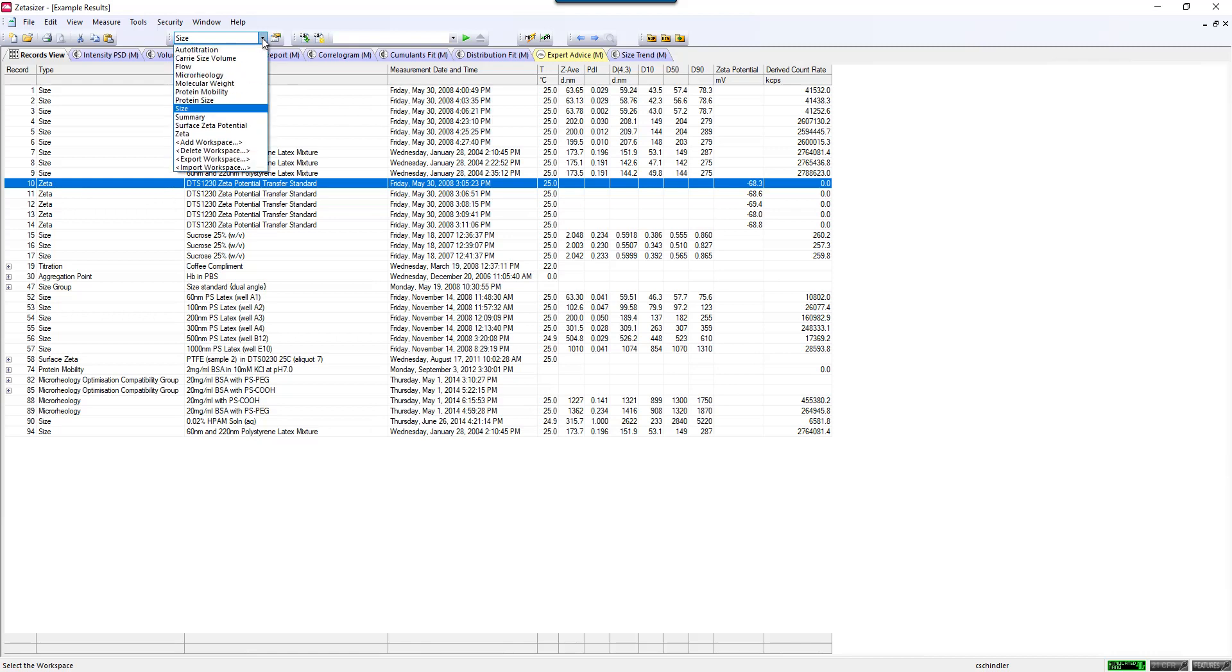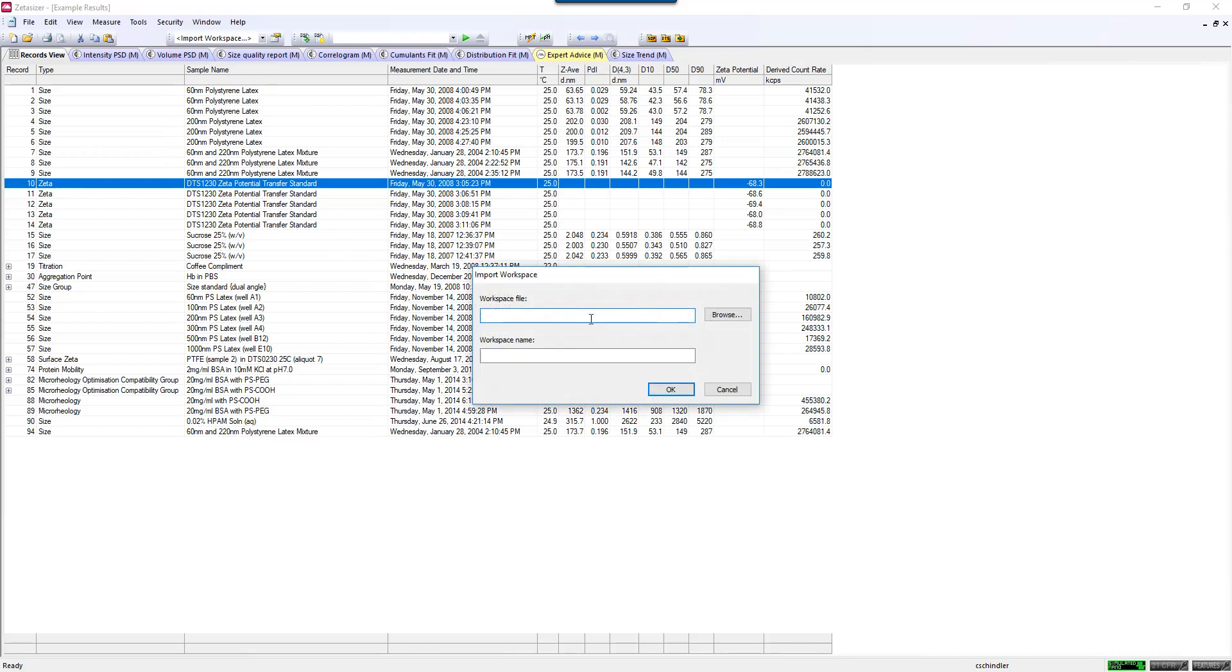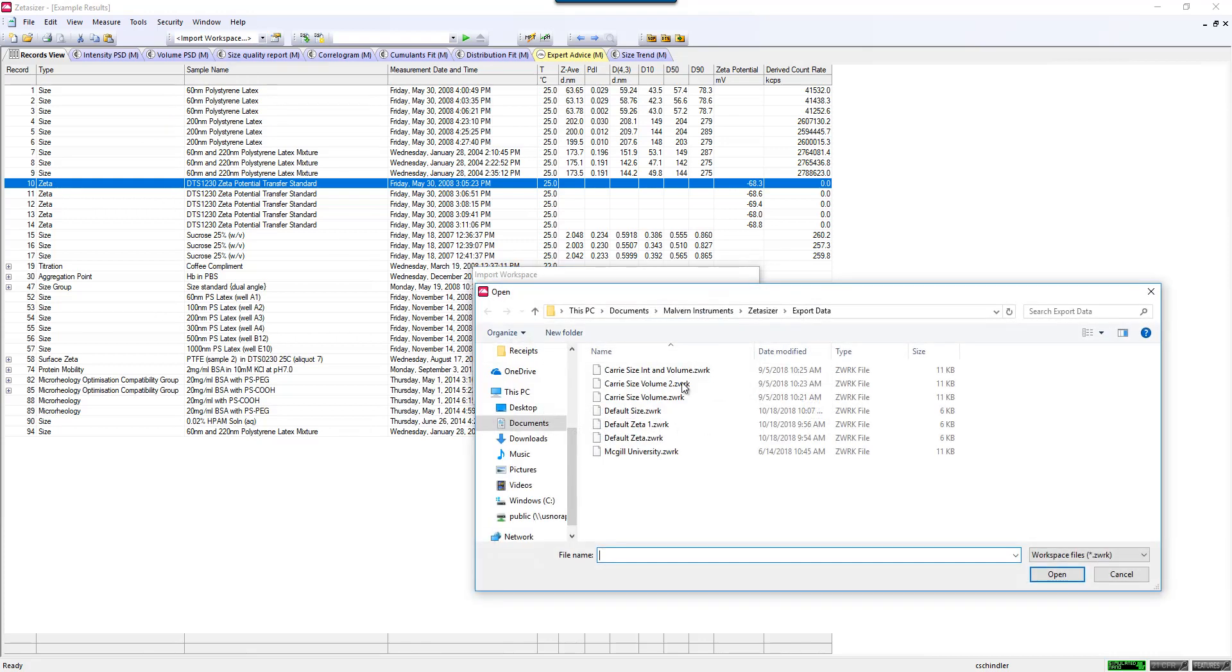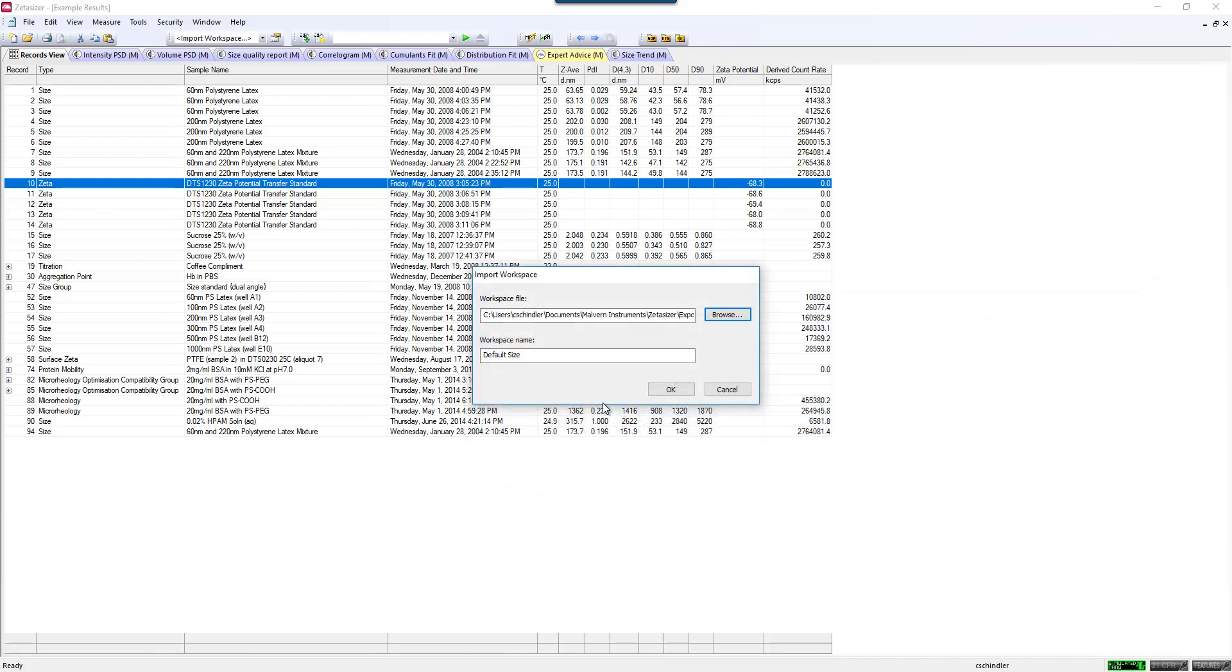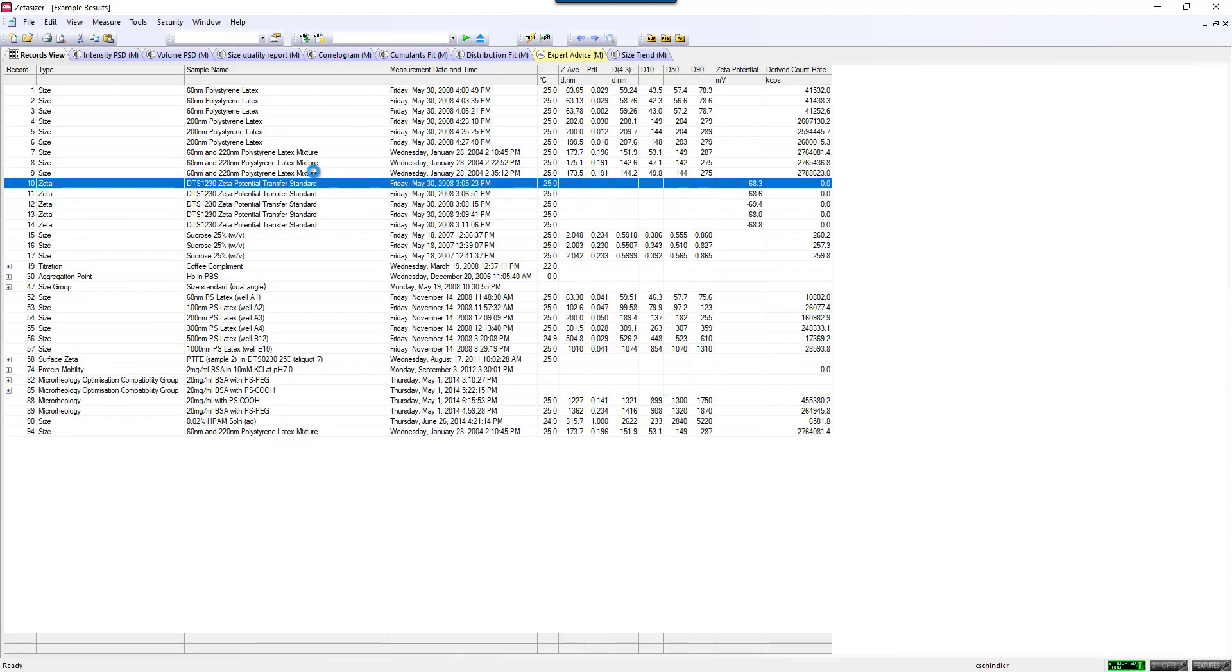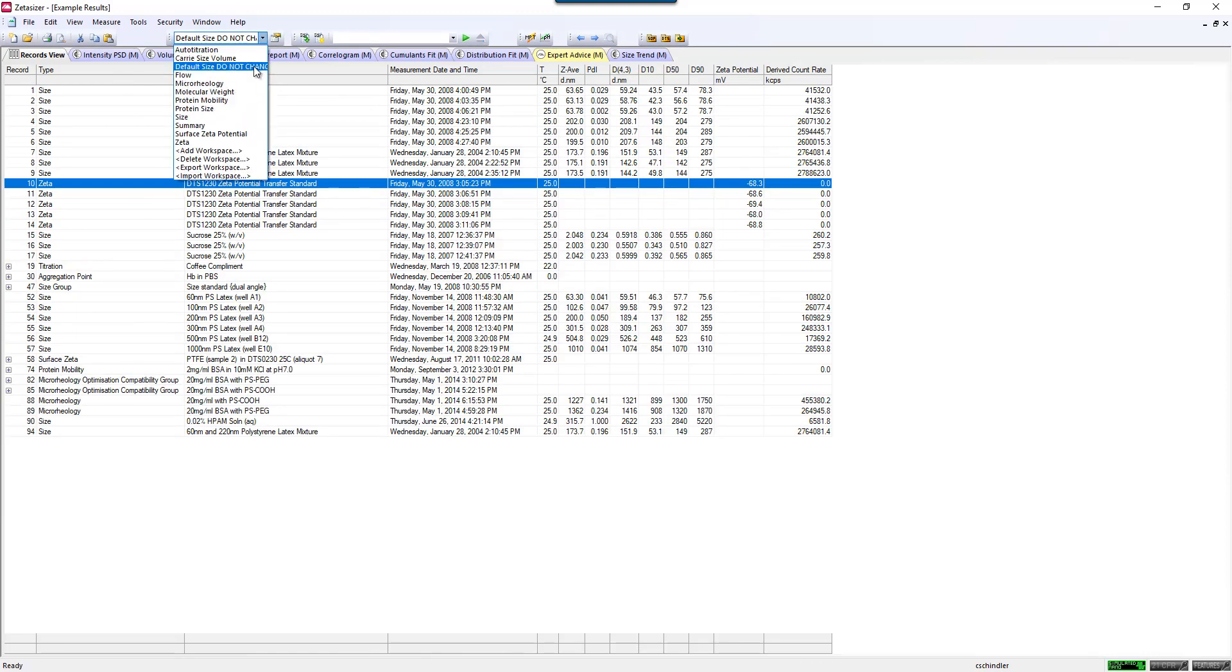What this also does is if I want to put that back in the software, I need to import that workspace and find where I've saved that, and give that its workspace name. So this is default size, do not change, or something like that if you have multiple users. Now you'll see here's the default size and it says do not change next to it, so that if you have multiple users they wouldn't be changing things about this particular one. But if they did, you could always go back to that original one that's still the default one.